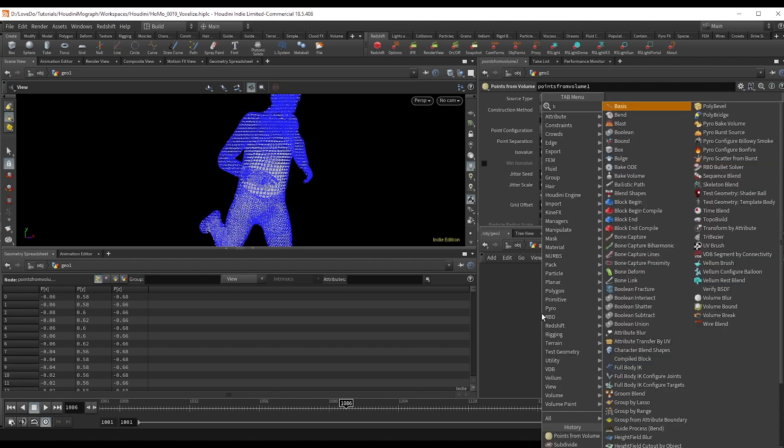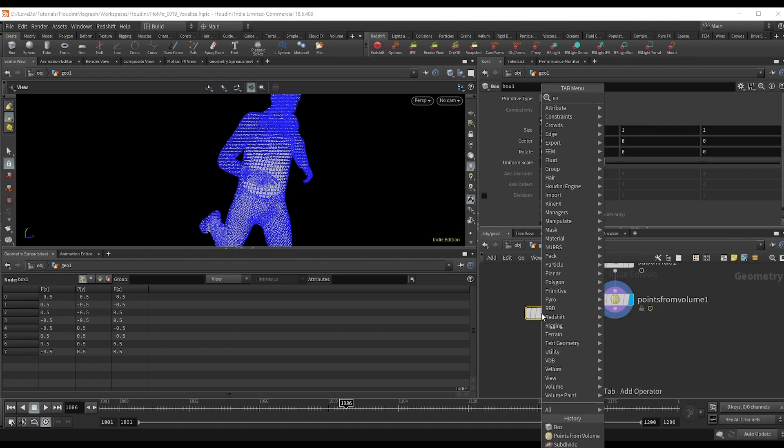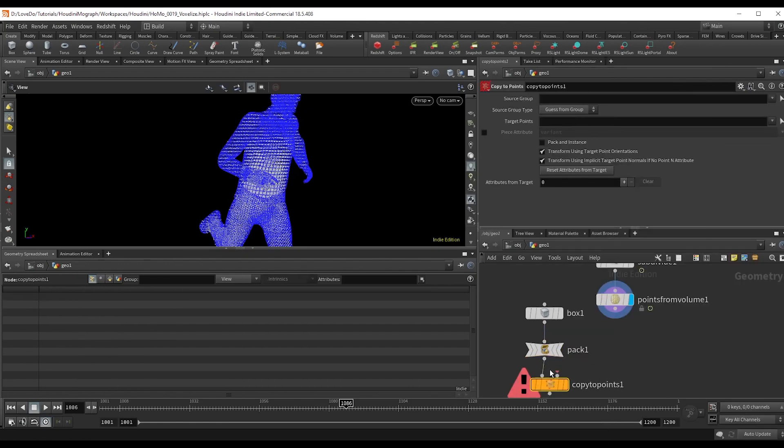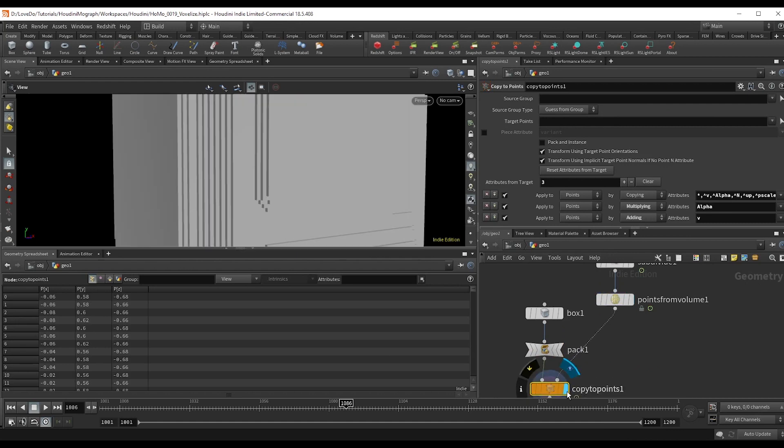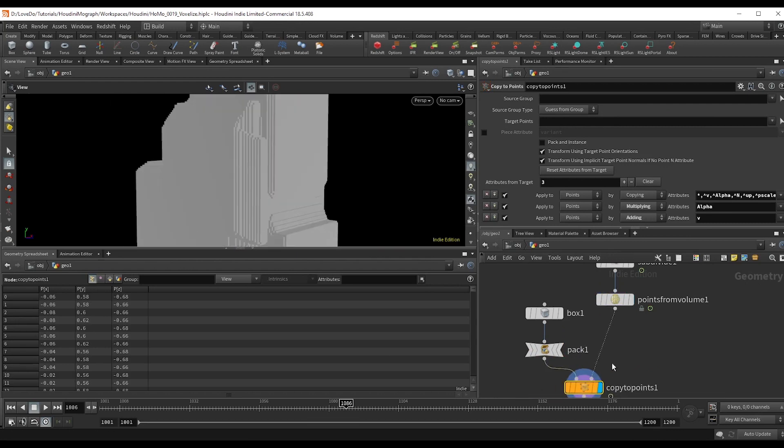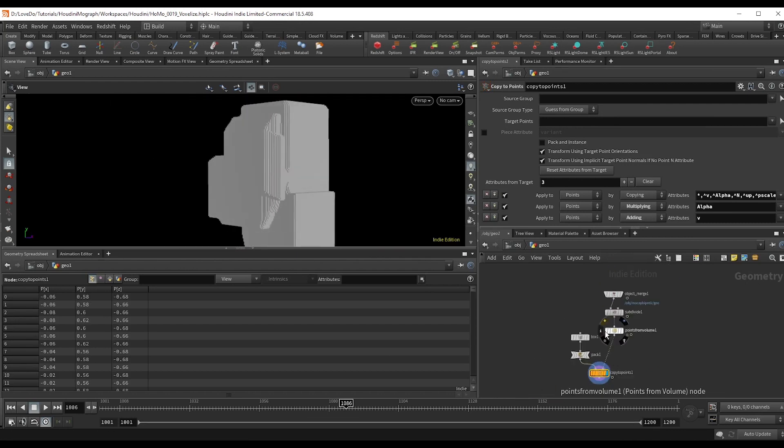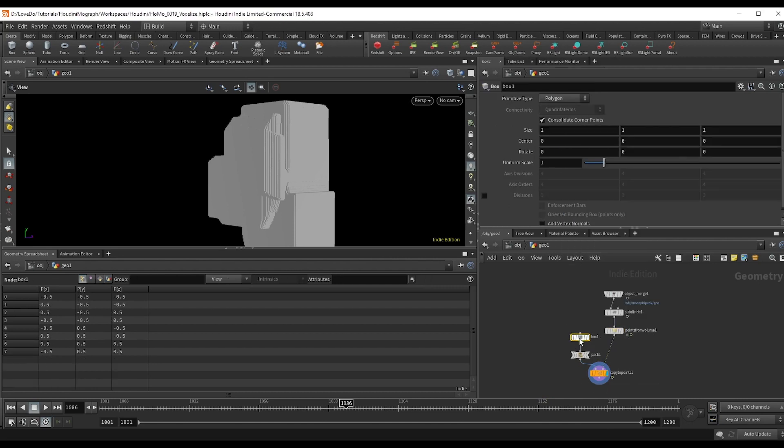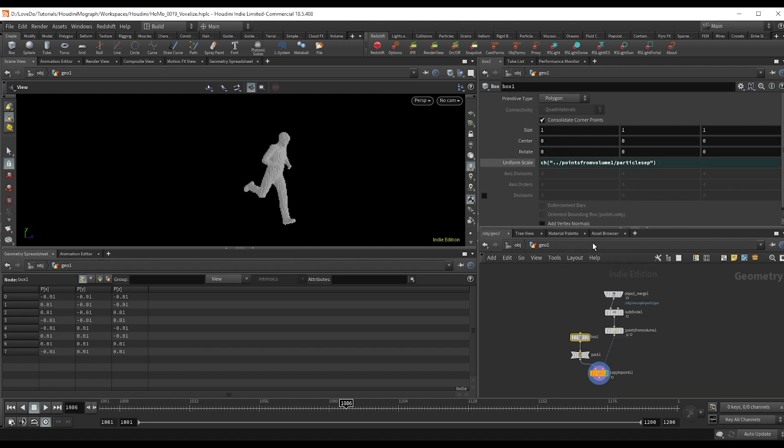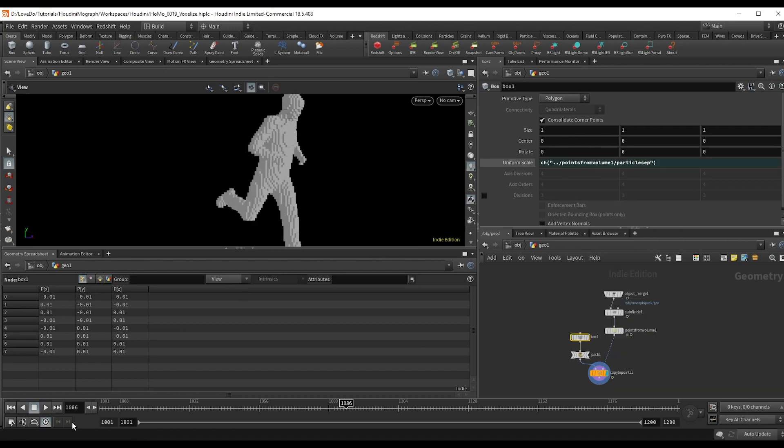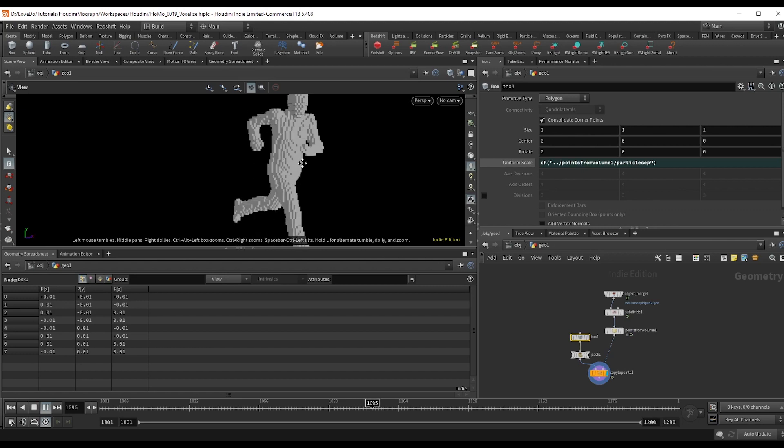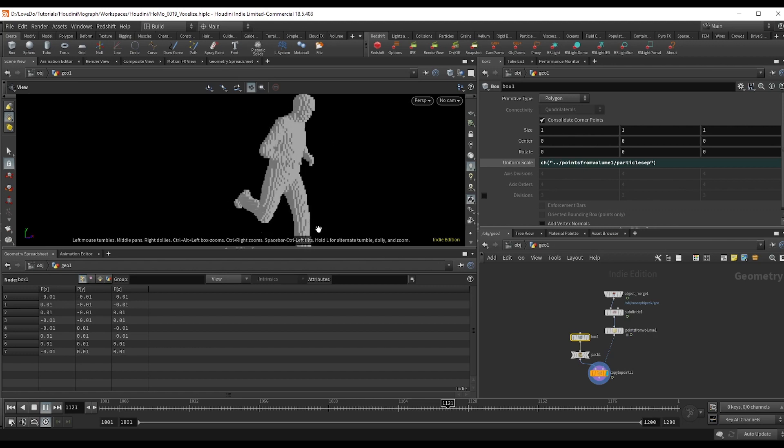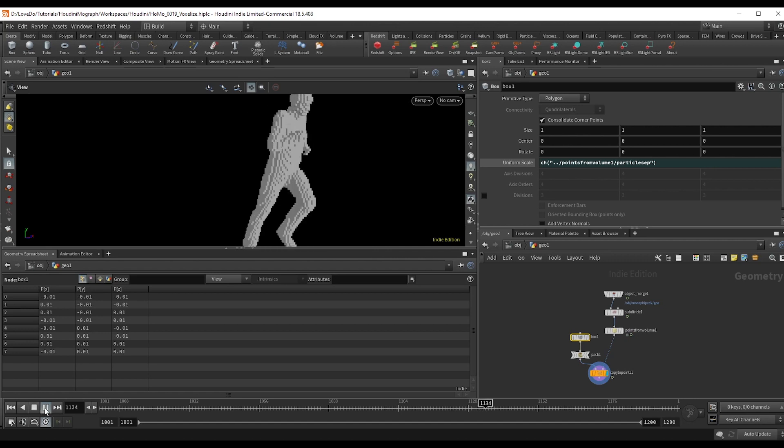And I'm going to make a box node. Now just pack it and copy it to the points, and these are of course way too big. So we're going to make sure that we don't get any overlap. Go to the points from volume, right click, copy parameter on the point separation, and then paste relative reference into the uniform scale of the box.